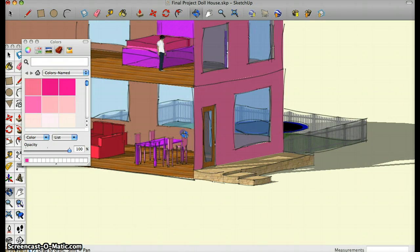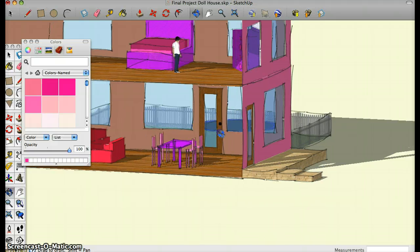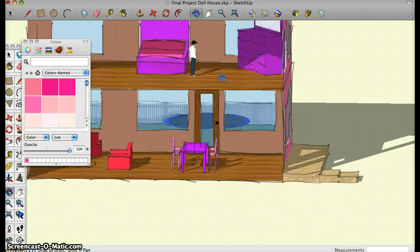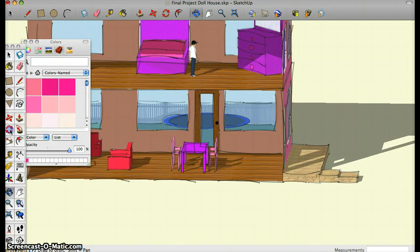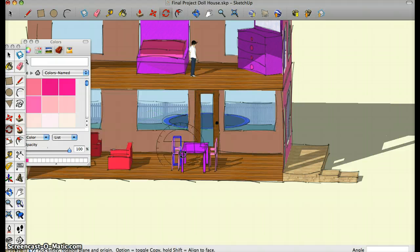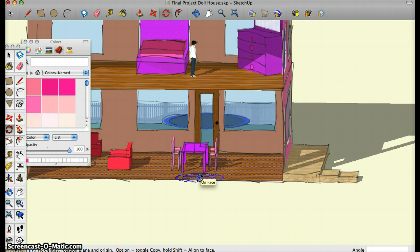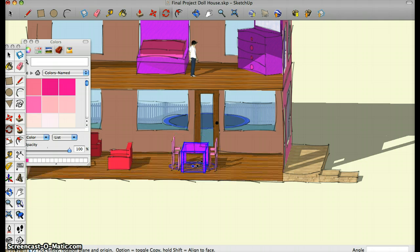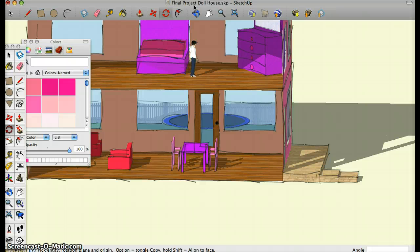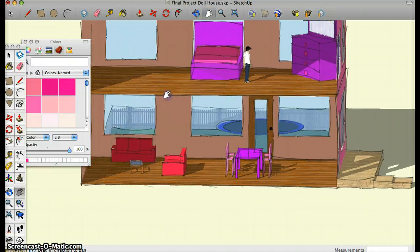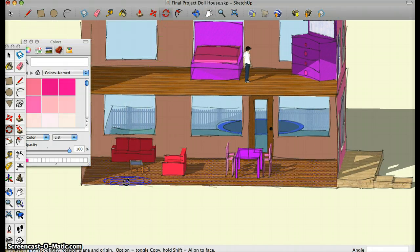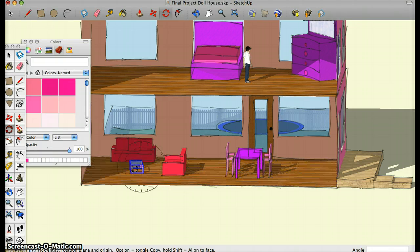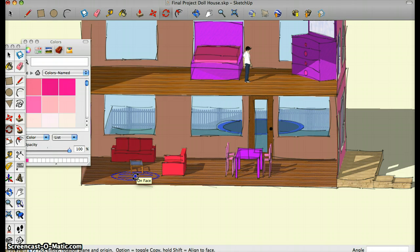The next tool that I used is the rotate tool, which is right here. I use this tool to make my table and my chairs because you start upside down and you have to rotate them. I also used it to make my coffee table.